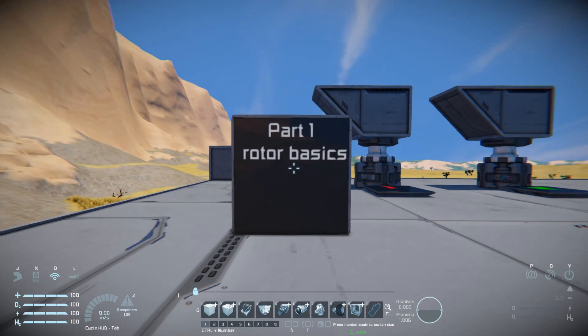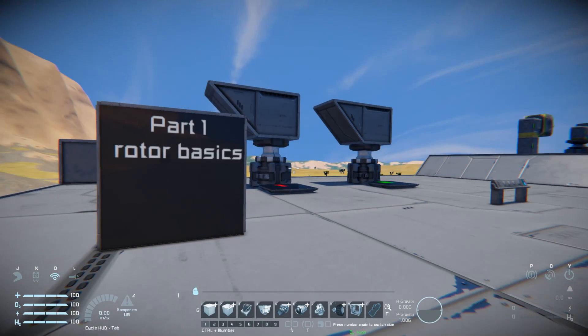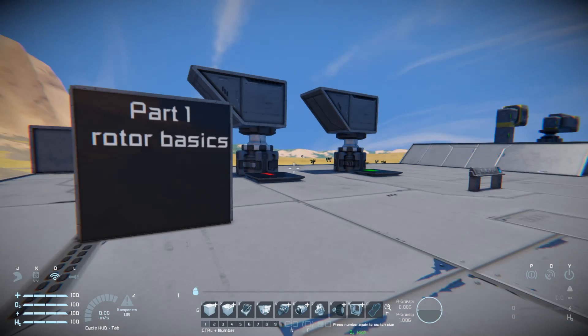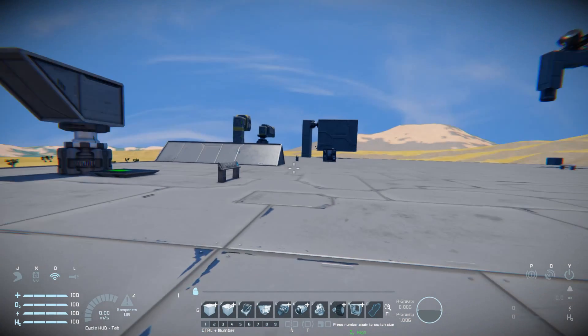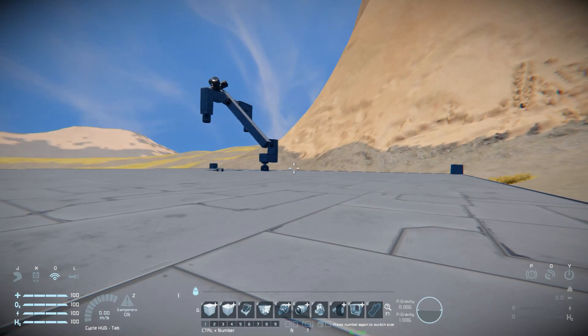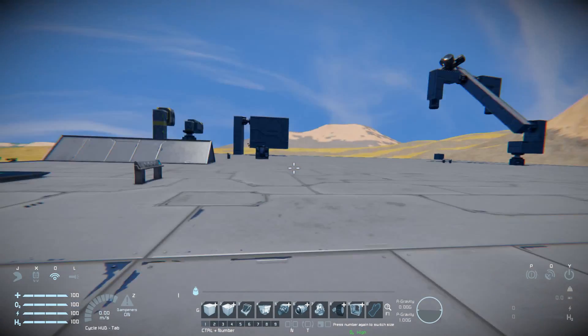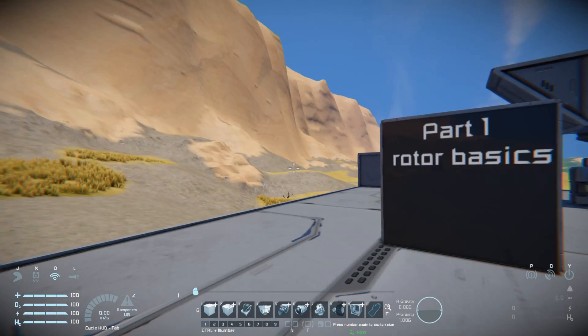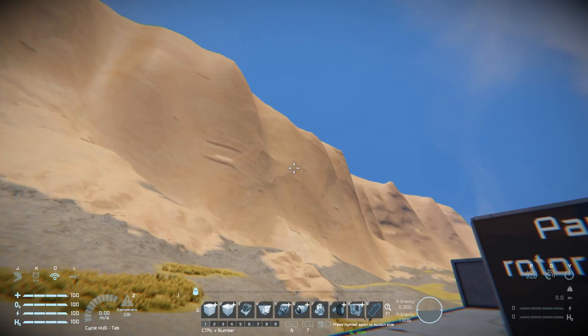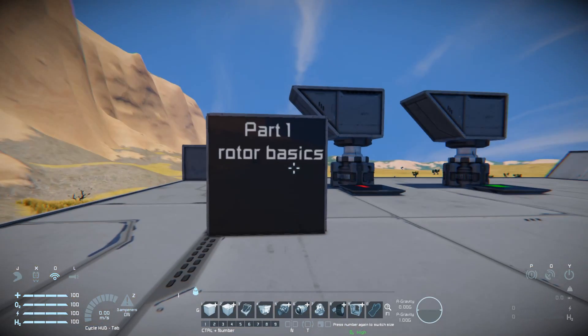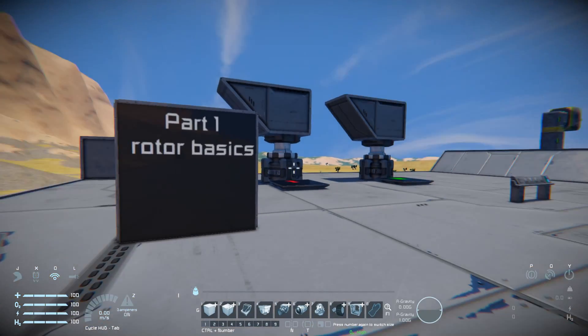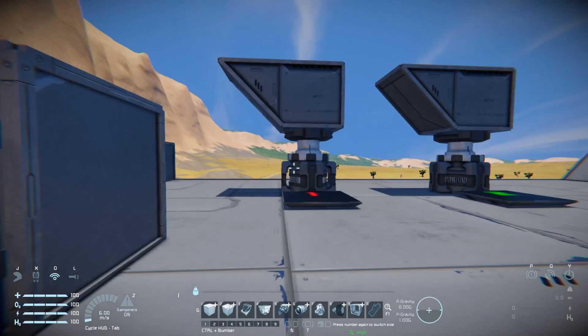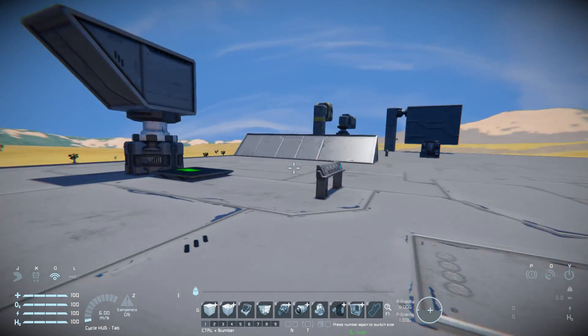This is part one of Rotor Basics, just a really simple guide on how rotors work in Space Engineers and just to get you started building things like simple mechanics with rotors.